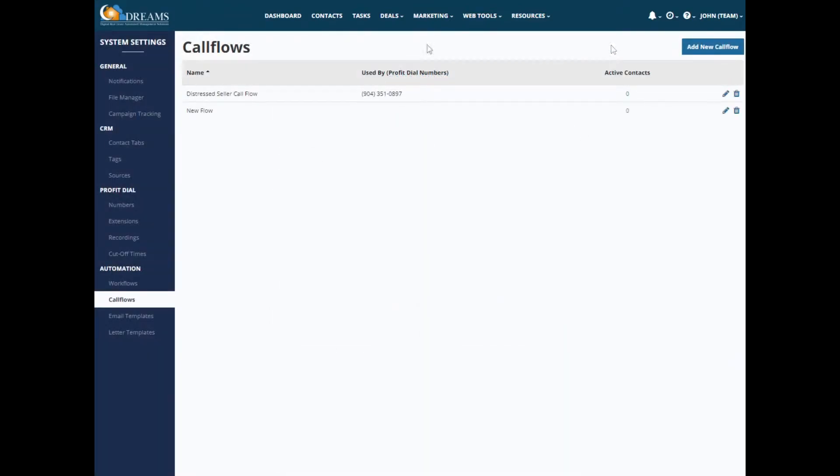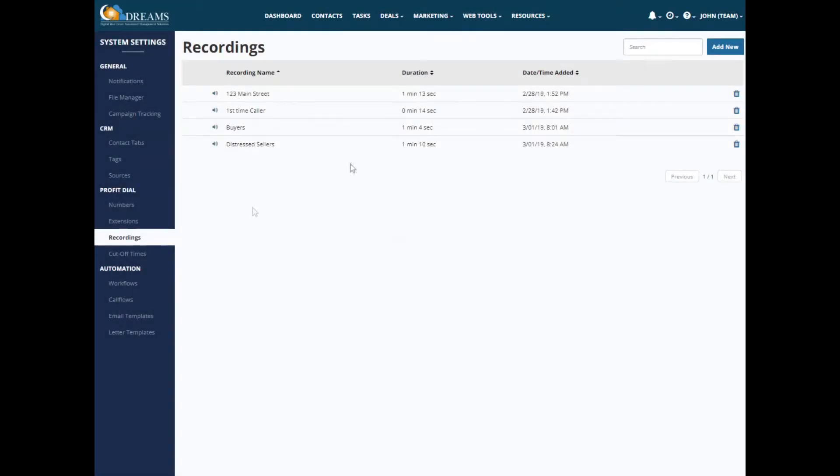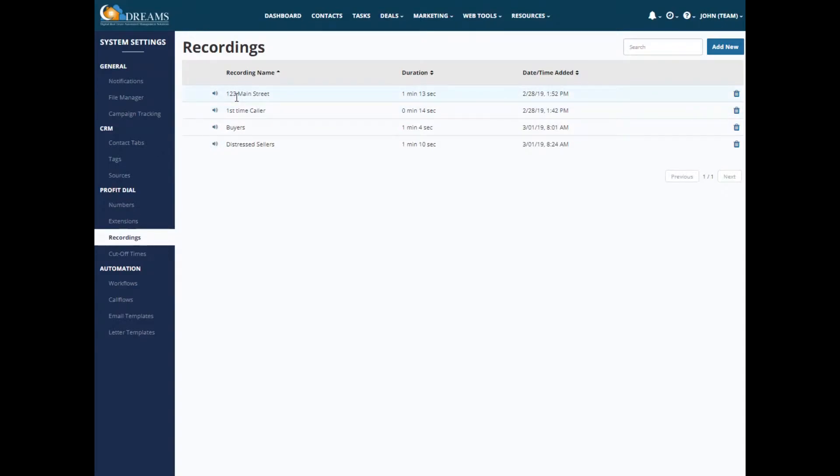I wanted to talk a little bit about some of the recordings. So just make sure that when you're saving a recording that you really identify what that is, because it's going to come in a drop down list when you're going to select the different recordings for the different functions. So this first one that I have is set up for 123 Main Street, a property. And it just kind of gives a breakdown of the description of the property. The next recording I've saved is the first time caller, and then I have a different recording for buyers and a different recording for distressed sellers.